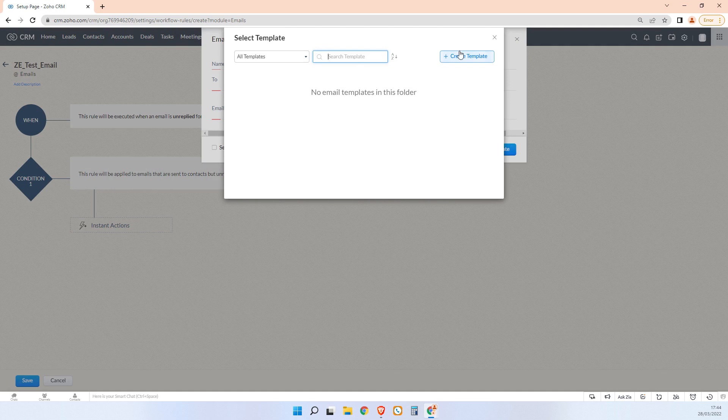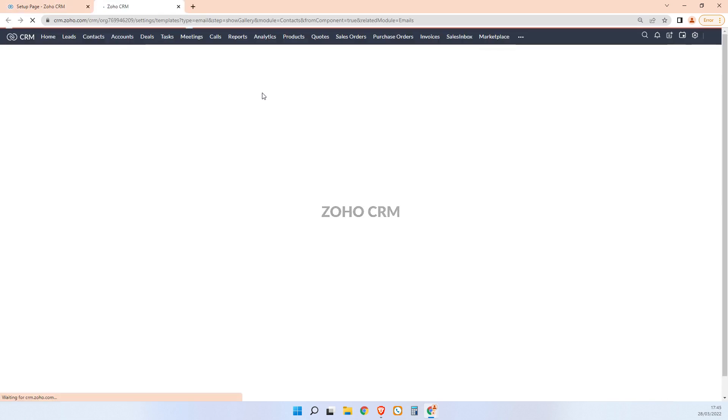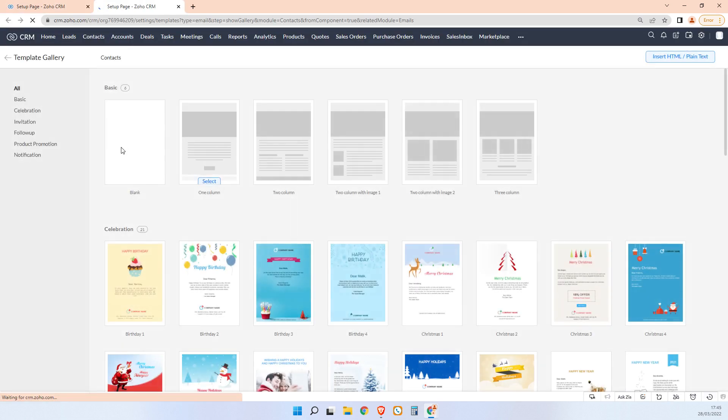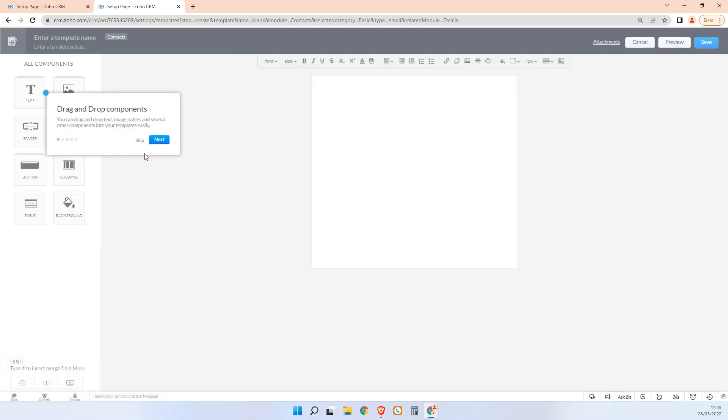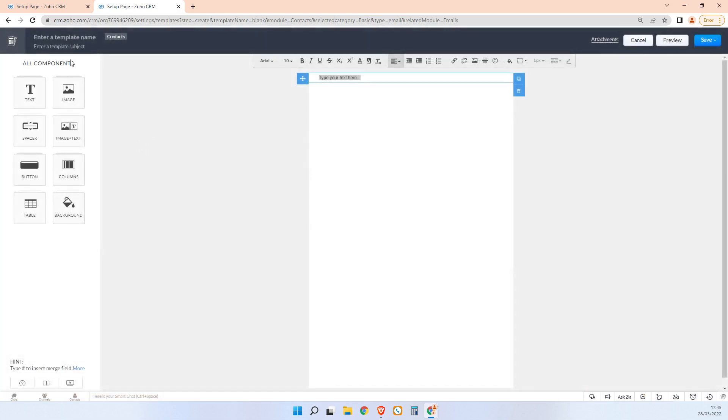And now we just select a template. I don't have any templates because this is just a test account, but I'm just going to create a quick template. And here we'll say skip and we'll just say template name email follow-up.